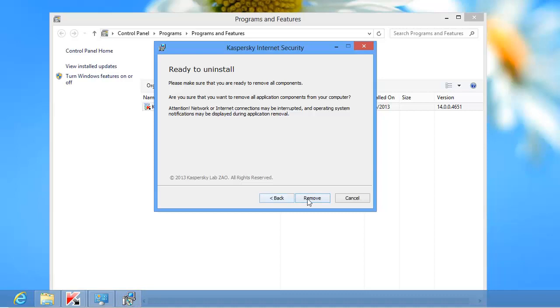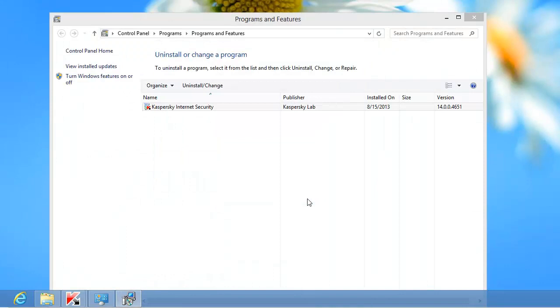Click the Remove button to start the application removal process. The removal process may take some time. Wait for it to finish.